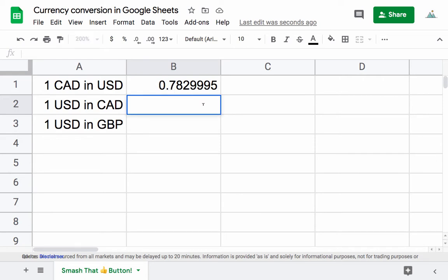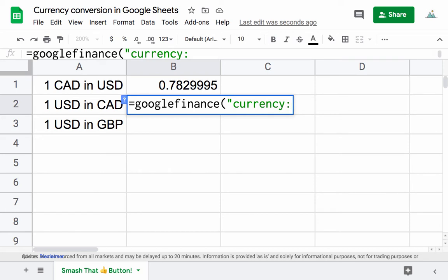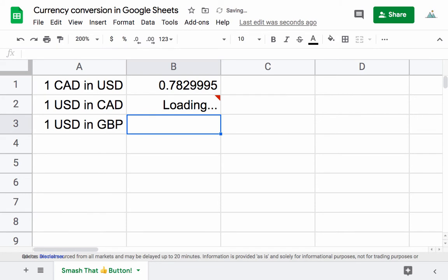We can do the opposite here. We have equals GOOGLEFINANCE, open the bracket and quotation, write currency, use a colon, and then write the opposite, USD CAD, close the quotation, and close the bracket. This is one US dollar in Canadian dollars.